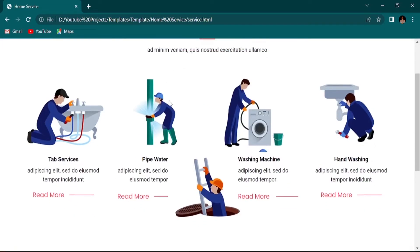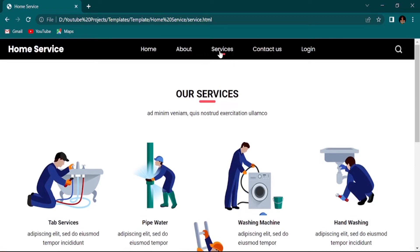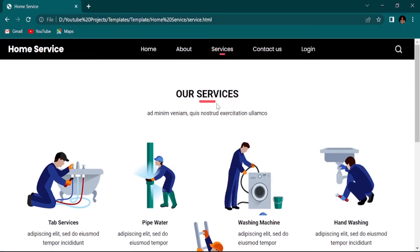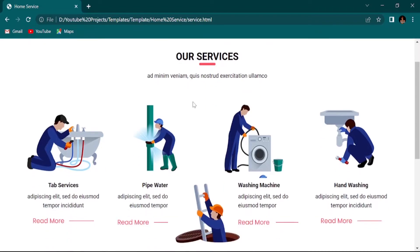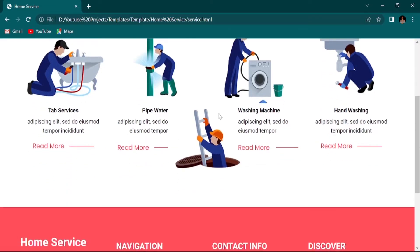I will show you one service section, how to create it, and the same way you can do it later. If I show you everything in one single video, the length will be more, so I don't want to do that.